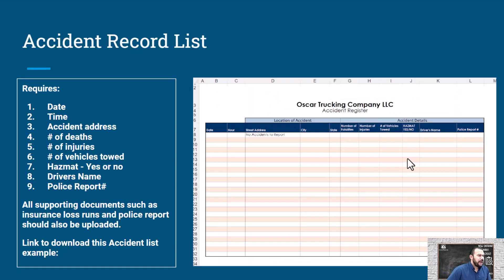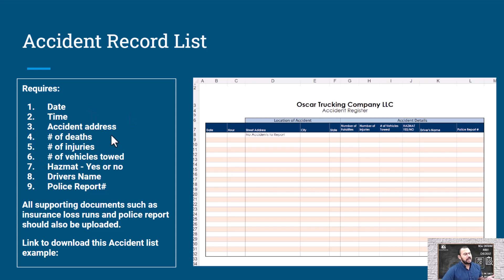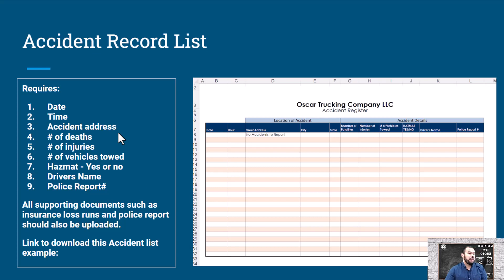Next up we have our accident record list, and I have a template for you. They want to know if you've been in an accident and need you to provide information about it: date, time, accident address, number of deaths, number of injuries, number of vehicles towed, if it was hazmat or not, the driver's name, and the police report. All supporting documents such as insurance loss runs and police report should also be uploaded.